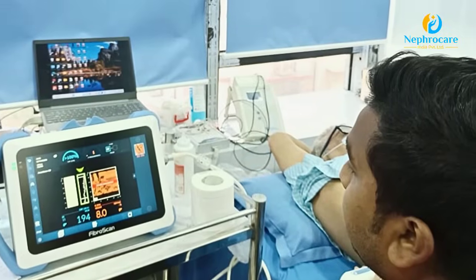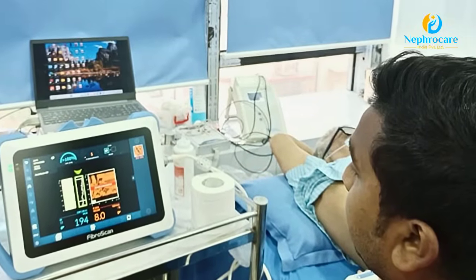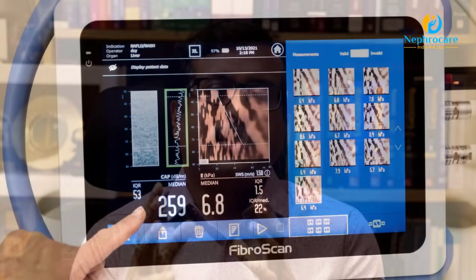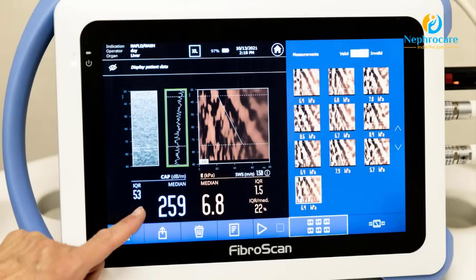This advanced diagnostic tool is called FibroScan. FibroScan uses shear stress technology on tissue — especially the liver. When the liver has fat deposition, changes begin to occur in the liver structure, and FibroScan helps detect these changes.